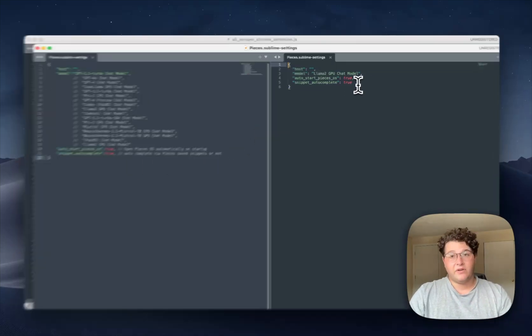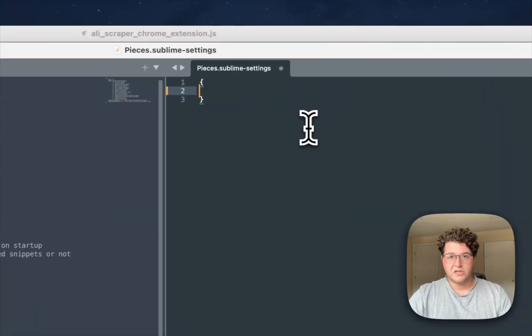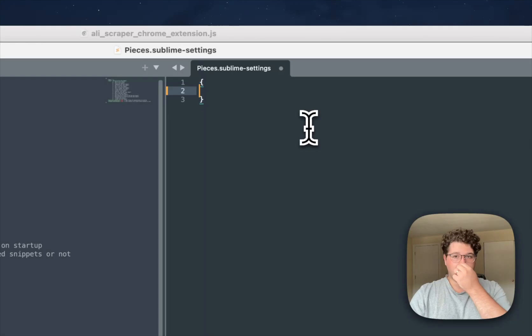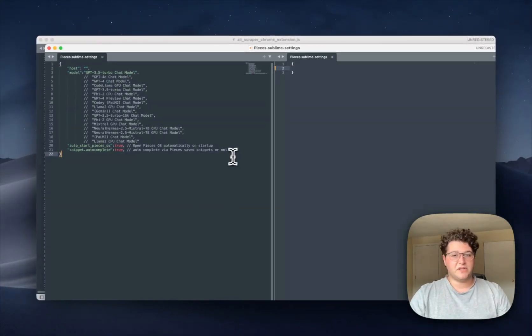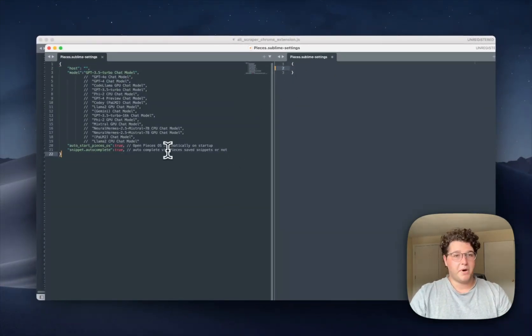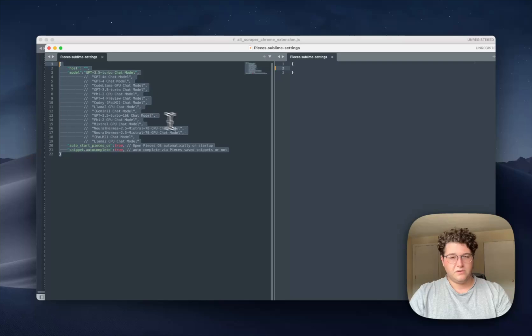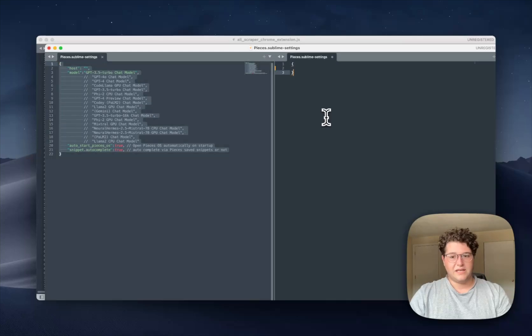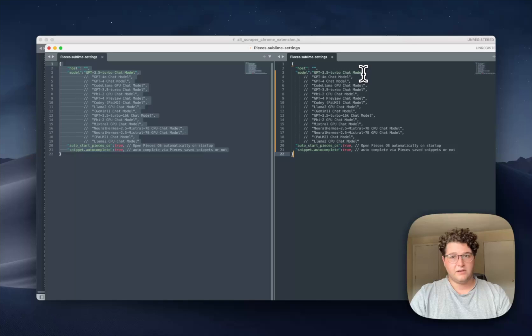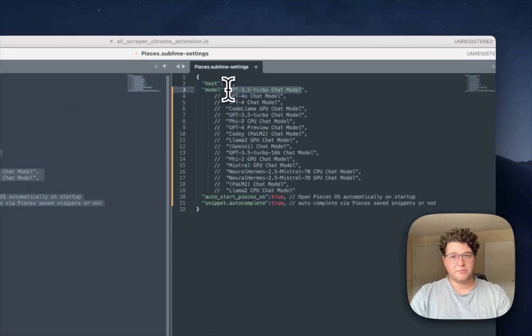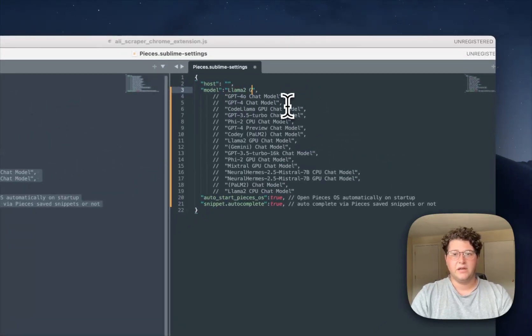I have already changed my model, so what you're going to see when you first open up this Settings page is just an empty object. But all we have to do is copy everything from the left side, put it in the right, and simply edit this text right here to be whatever model you like.